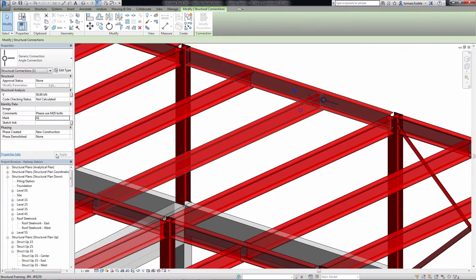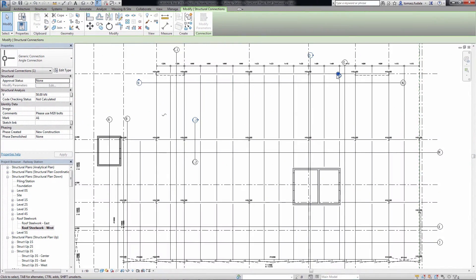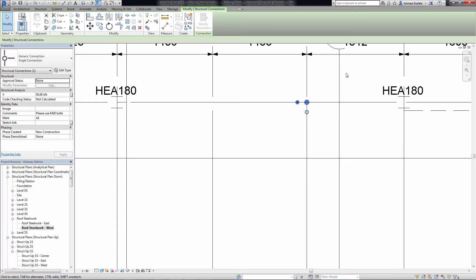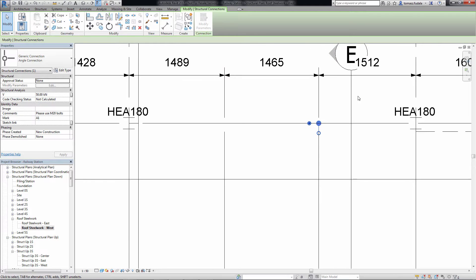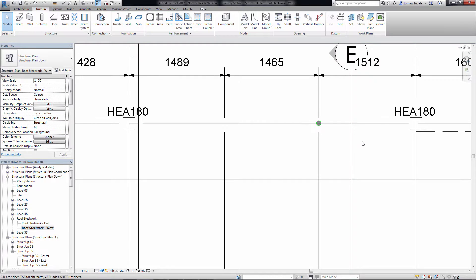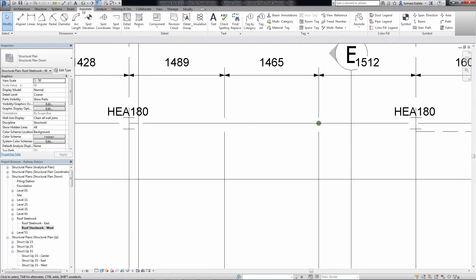For cases like that, you can place a structural connection to supply information about the desired connection and define the relations between the elements.